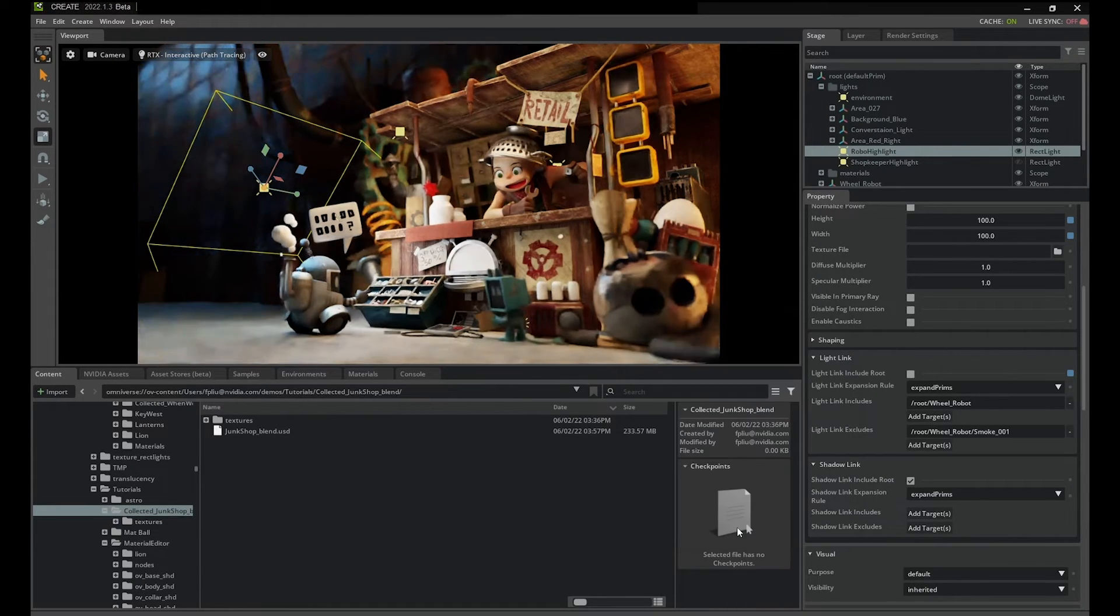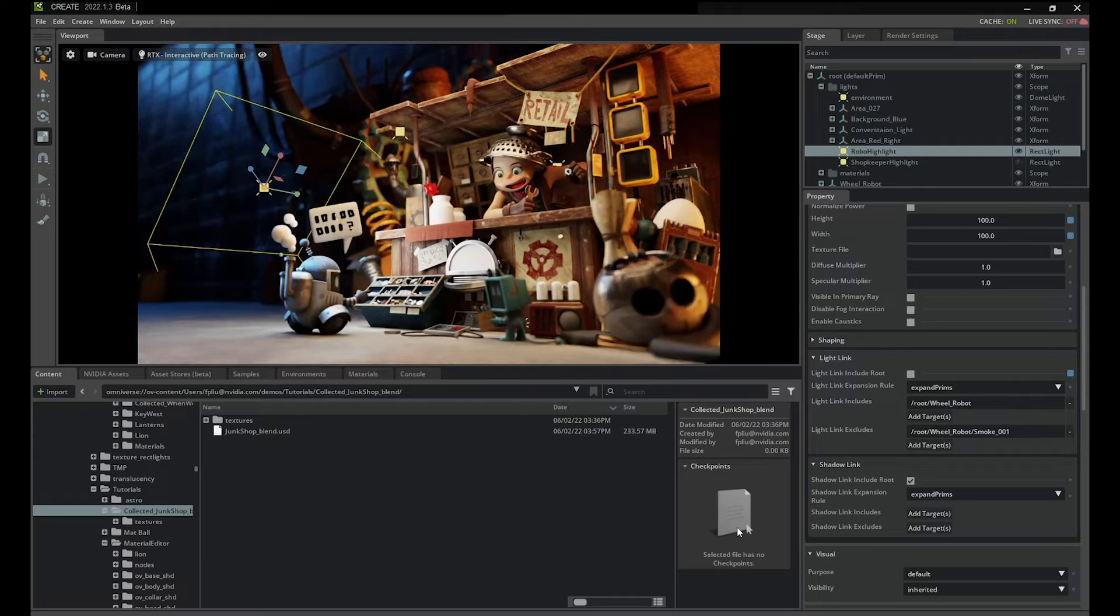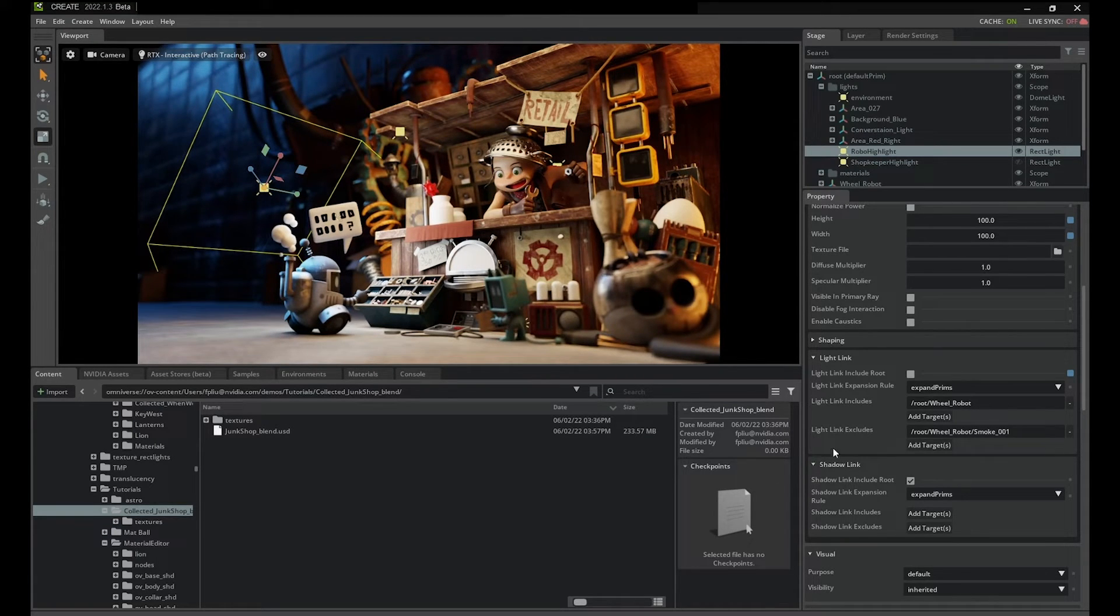Similarly, if there's a specific location that I wish to exclude, I can add that object to the excludes list.